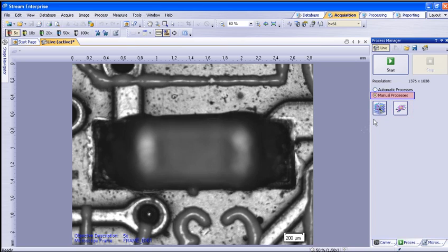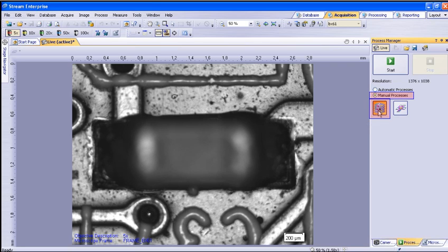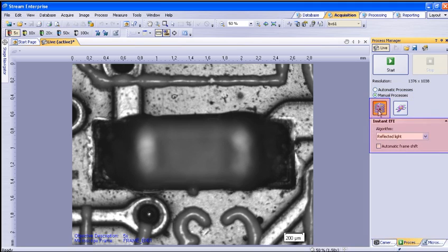The manual processes are available in Stream Essentials, Motion, or Enterprise. You will want to select the Instant EFI button to begin generating your extended focal image. Once the settings open, you will have the ability to choose the algorithm to apply for the type of image you will be capturing.